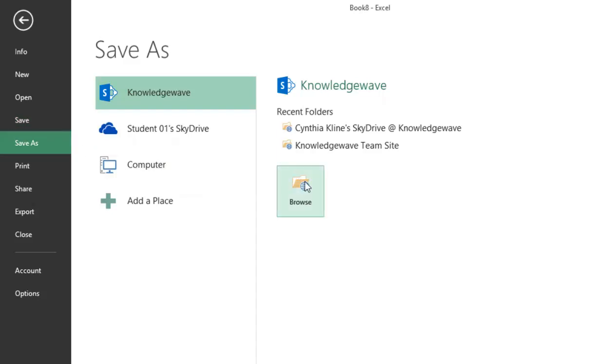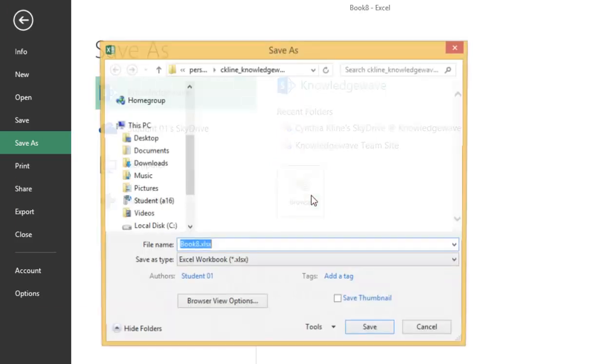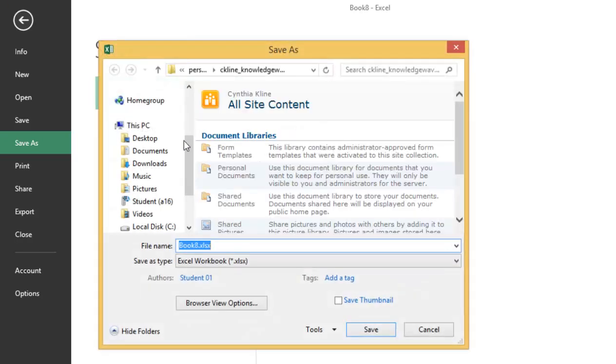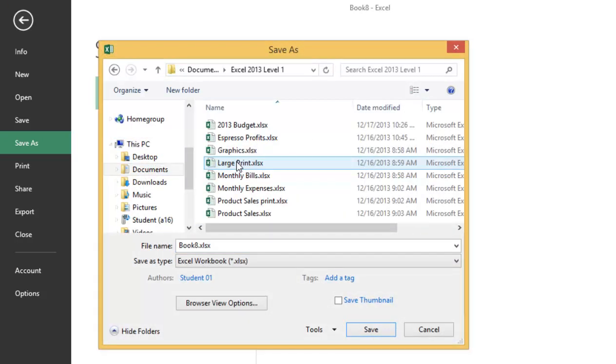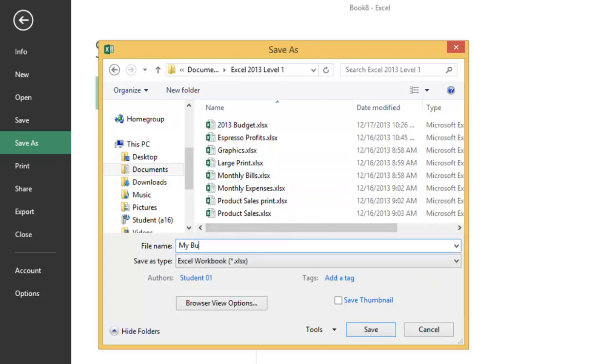Navigate to the folder location that you would like to save this file in and give it a name. After typing in the file name, hit the Save button.